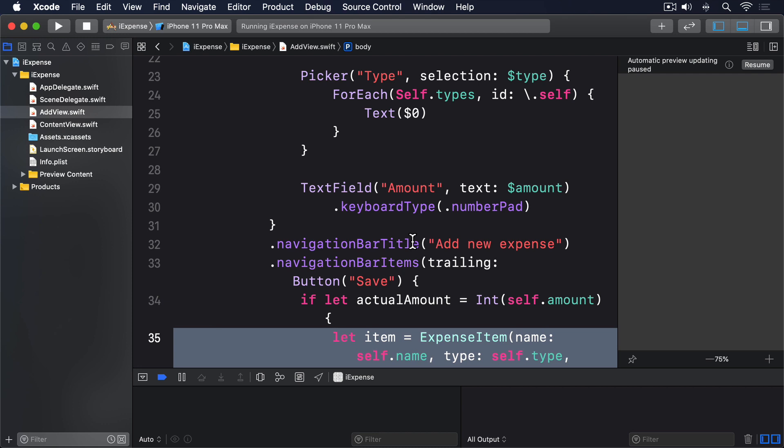We're going to leverage four important technologies to help us save and load data in a clean way. First, there's the Codable protocol which will allow us to archive all expense items ready to be stored. Then there's UserDefaults which will let us save and load the archive data. Next, a custom initializer for the expenses class so when we make an instance of it we load any saved data from UserDefaults. And finally, a didSet property observer on the items property of expenses so that whenever an item gets added or removed, we'll write out changes.